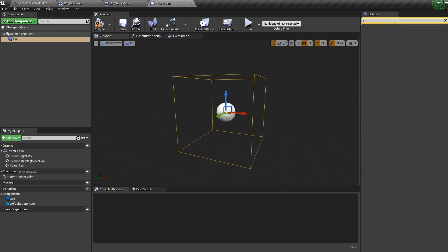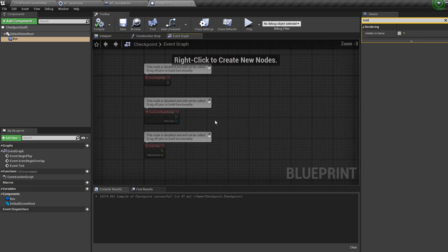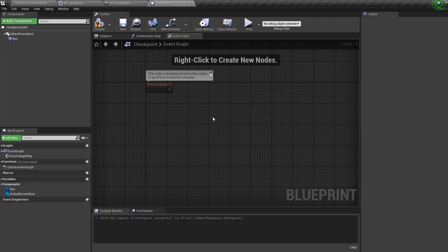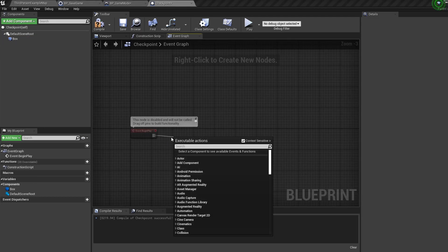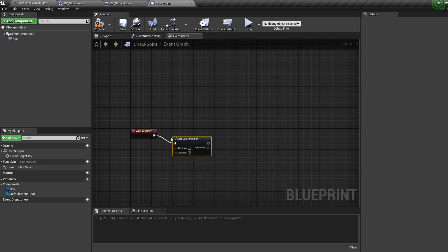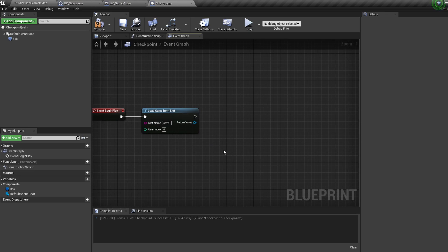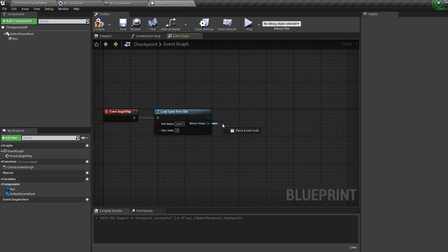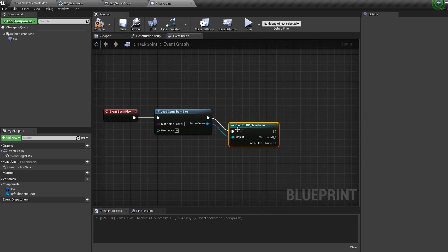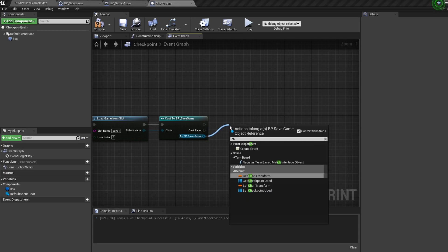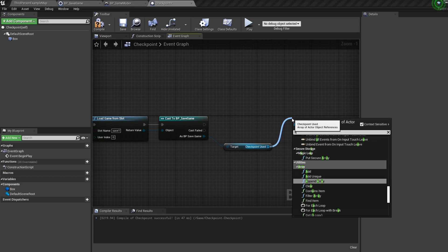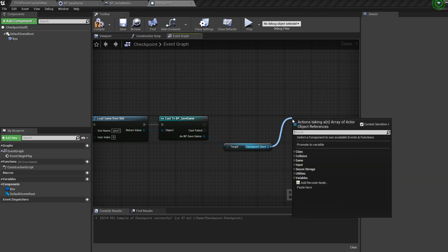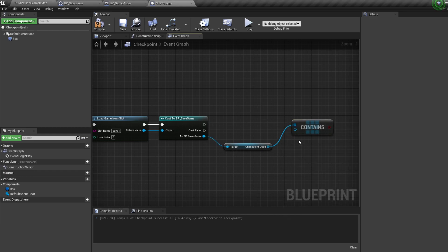So we want the checkpoint to be destroyed if it's already been taken. Off the begin play let's bring in a load game from slot node with the slot name being the same one as we used earlier. Off this we're going to cast to our BP save game, and then we're going to pull off the save game ref and bring in our checkpoint used variable we made earlier. Then pull off this and bring in a contains item node, pull off the other input and bring in a reference to self.